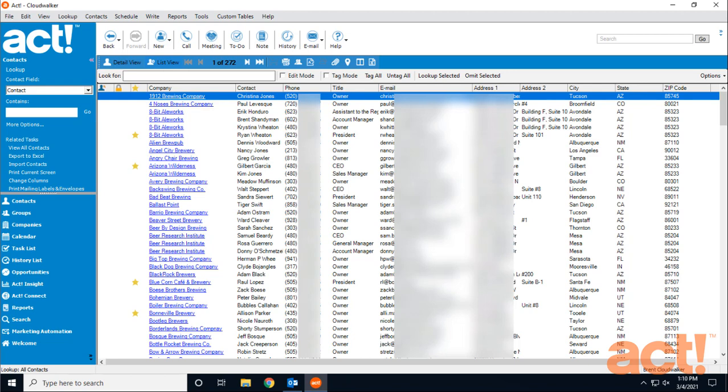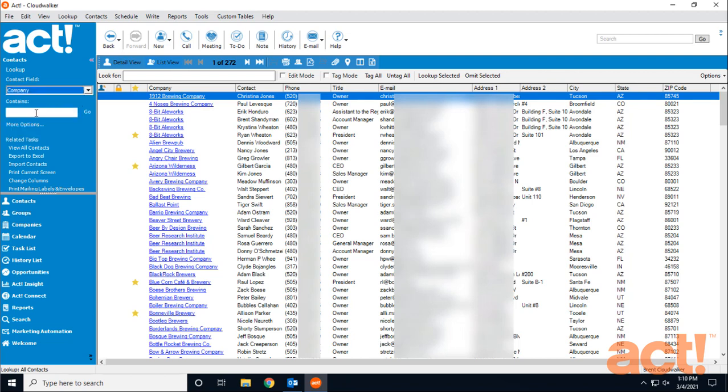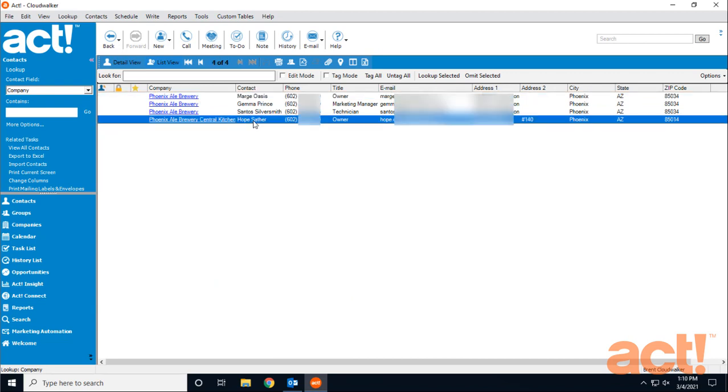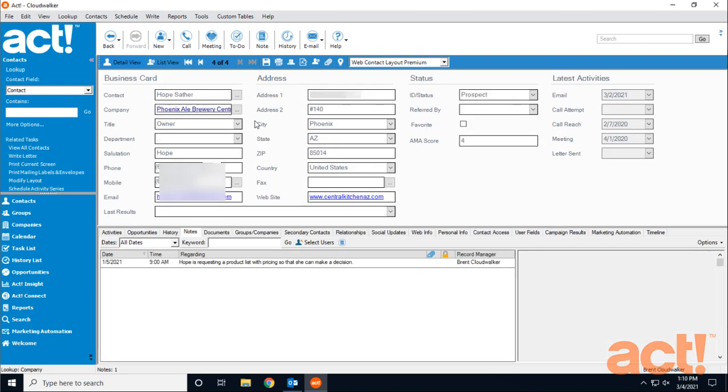So to begin, I have to locate this contact. Now I know that they work at the company named Phoenix Ale Brewery. So I'm going to type in Phoenix Ale and click go. And I can see I have several different contacts, but the one that I'm looking for is Hope Sather. So I'm going to double click her name to access her detail view.